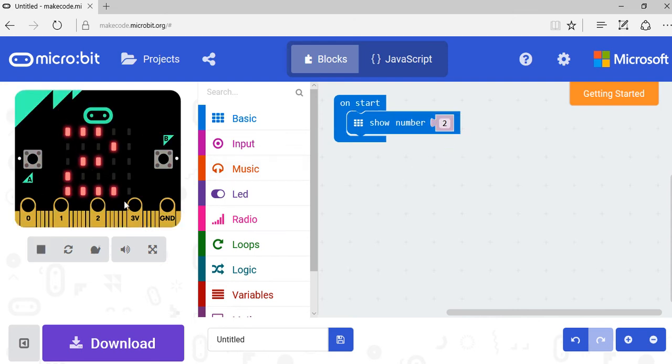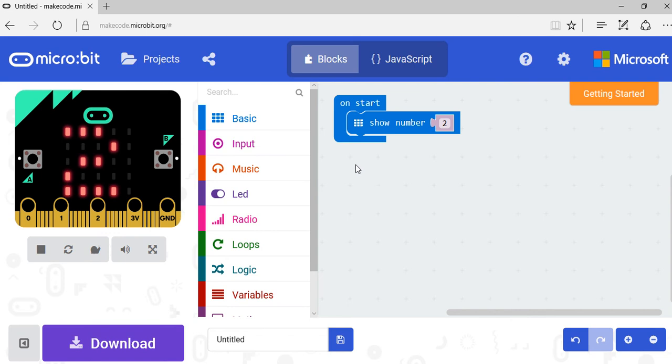Then you will see over here in the simulator that the micro:bit is showing the 2, which is great. So now we've got a simulator over here and we've got our code that's going to run over here.